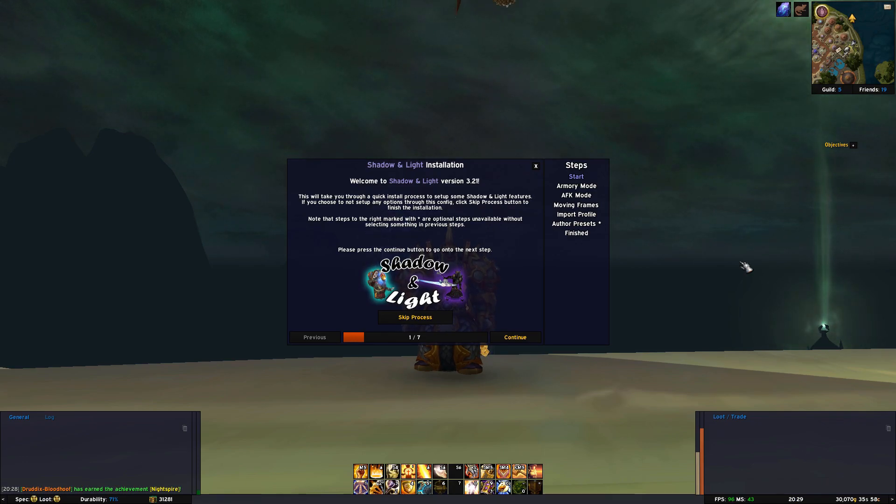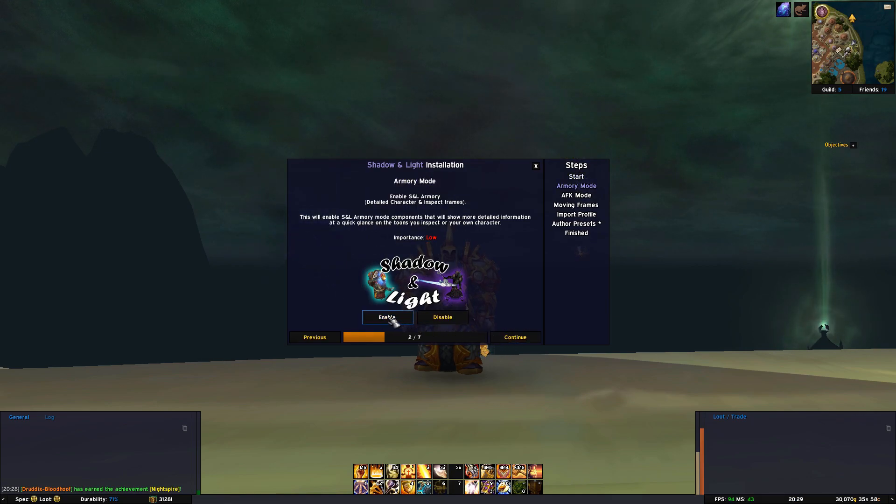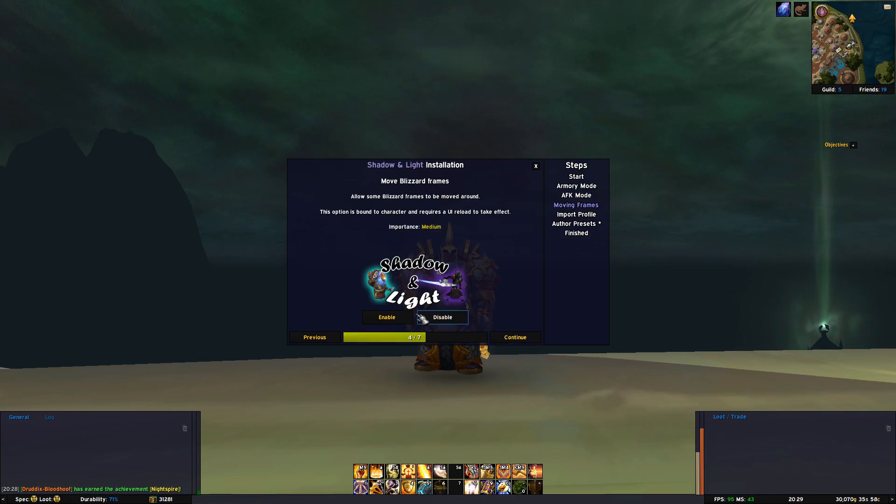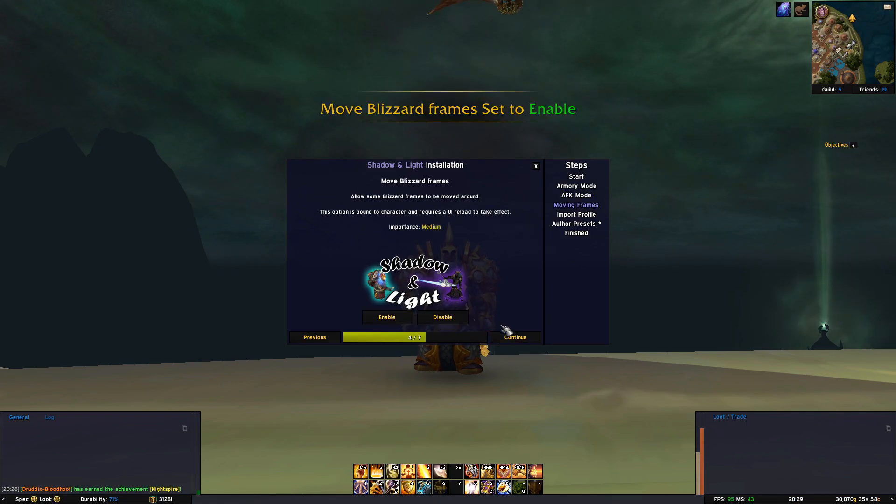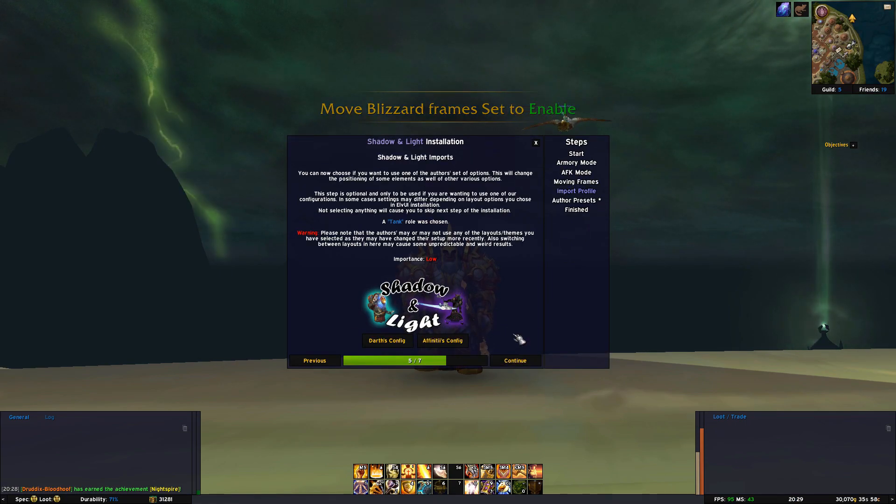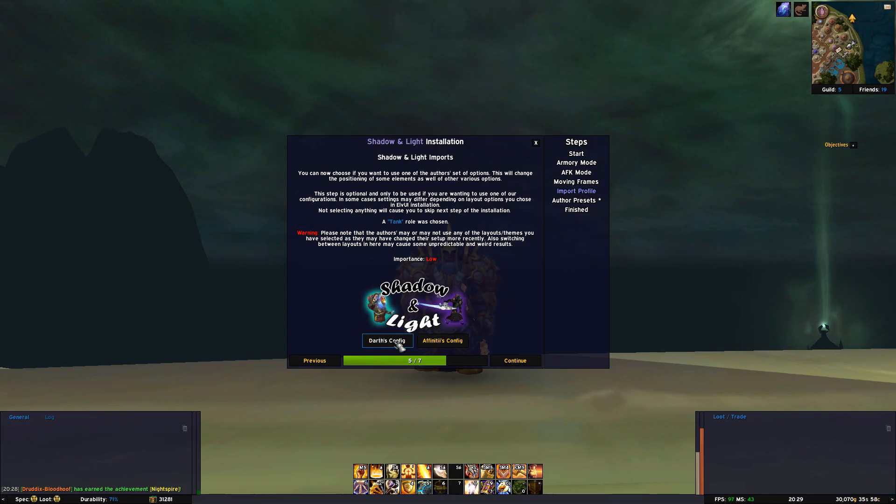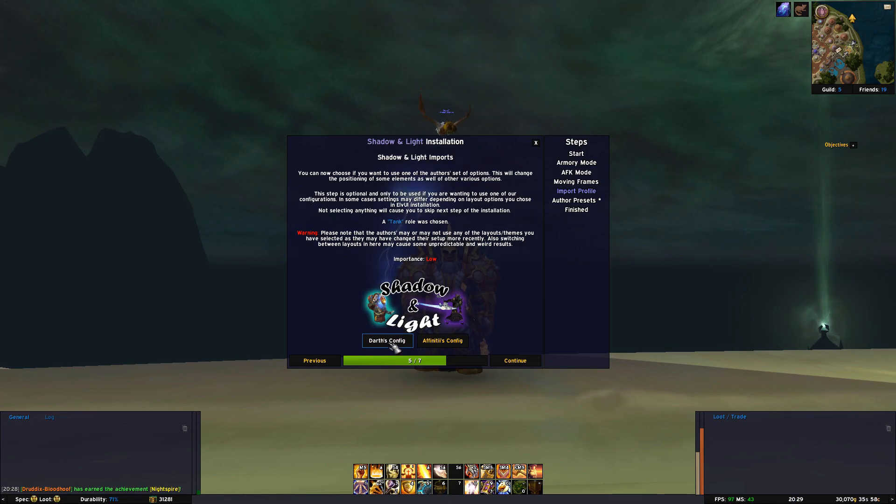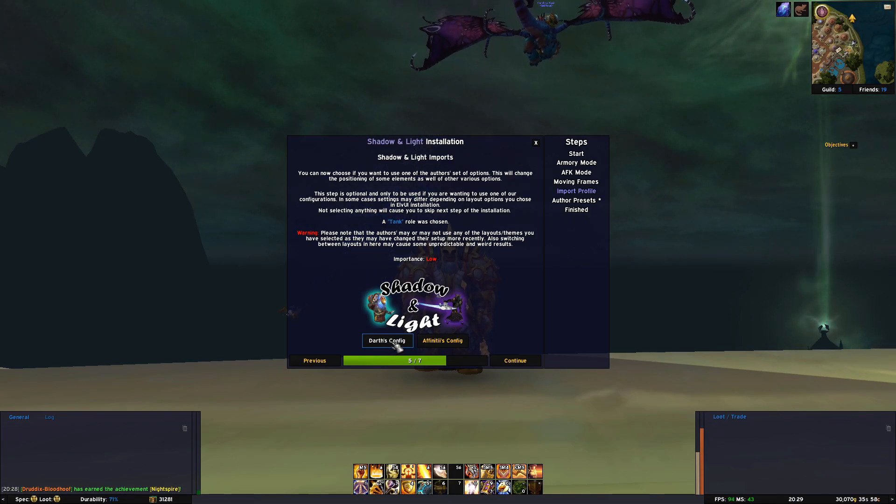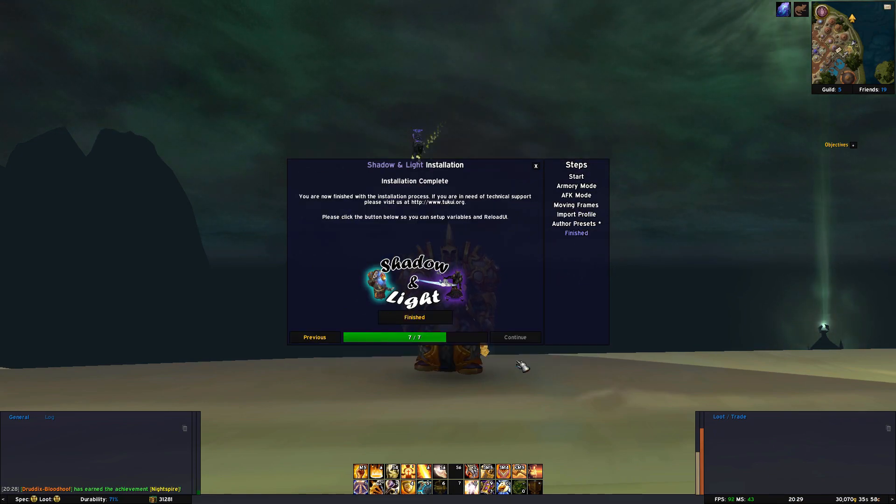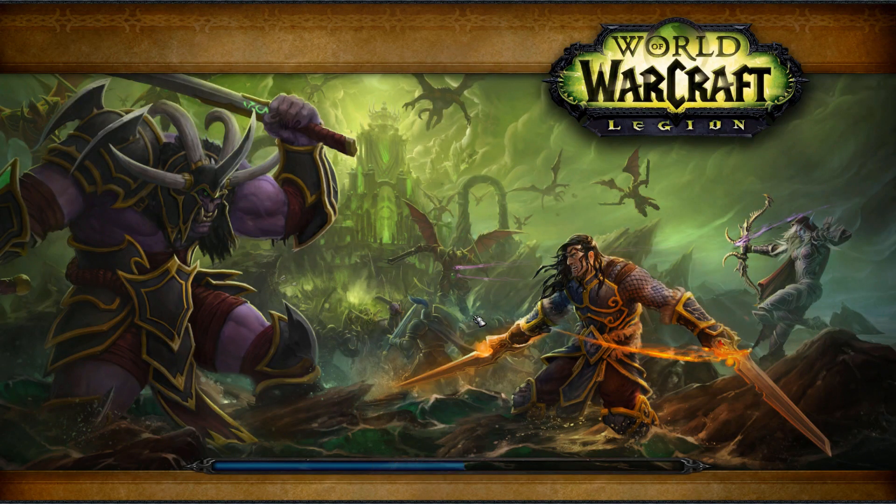I recommend enabling almost everything here, so going through we enable Shadow and Light Armory mode and then AFK mode. We want to be able to move some more frames so we enable this. Next step however asks if you want to enable the creator's of Shadow and Light using interface. This will move some of your items around, so if you want to create a UI custom made for you I actually don't recommend you press these. So now we just press continue and finish and the UI will reload.